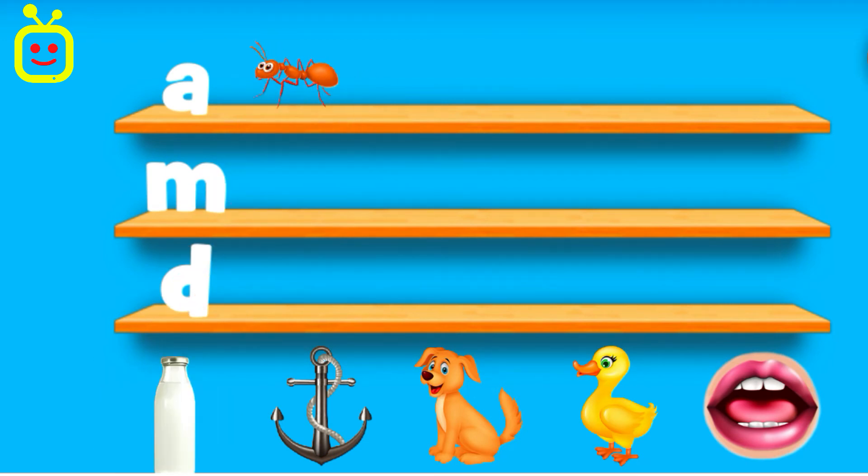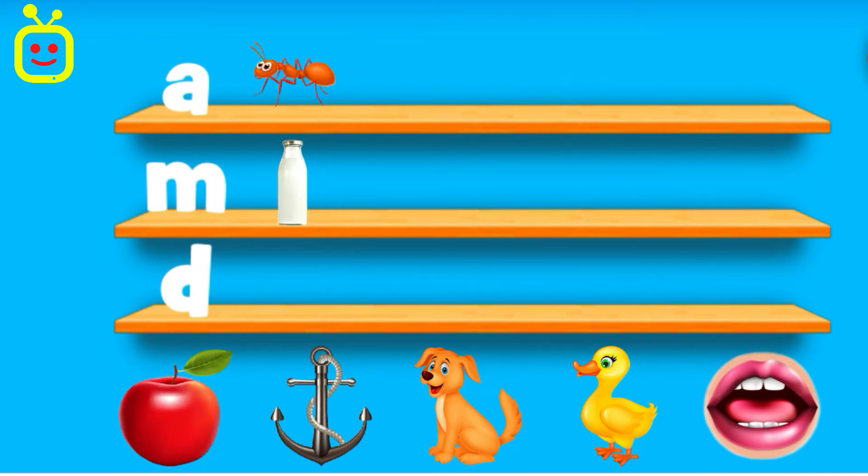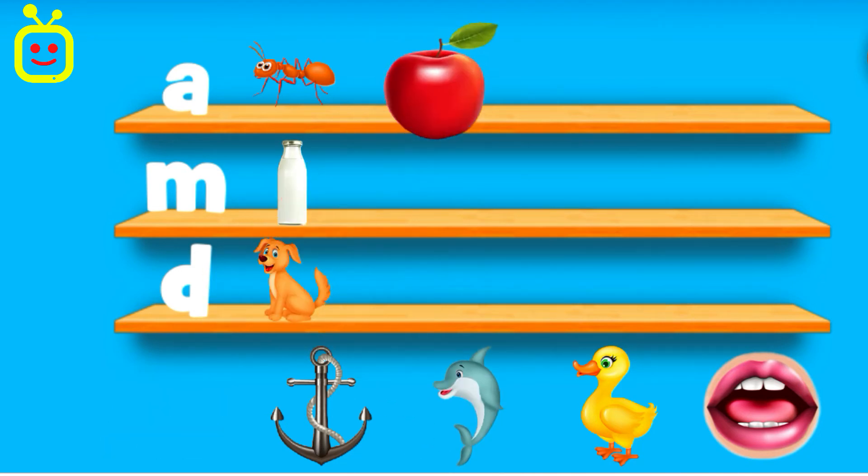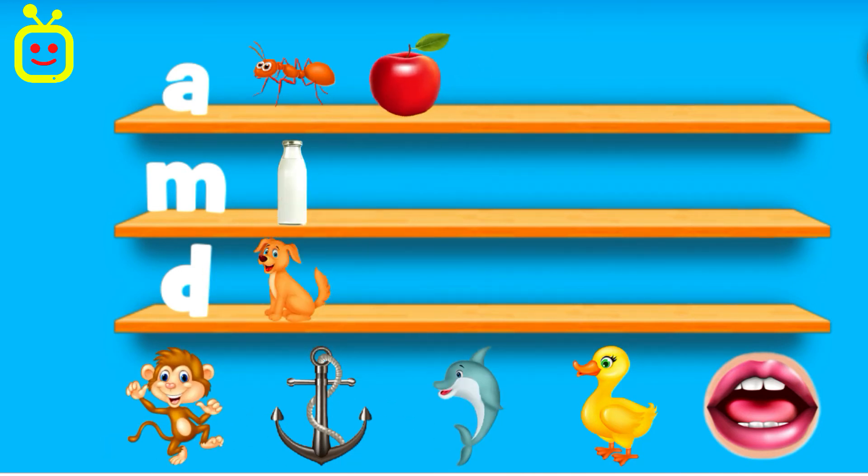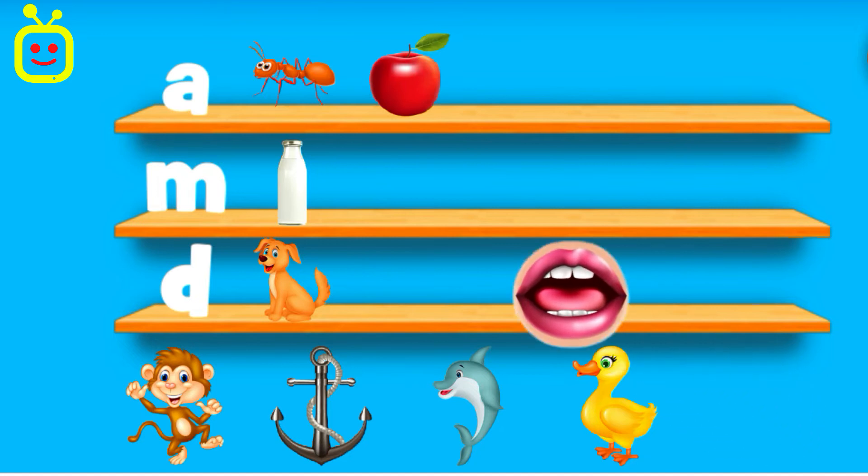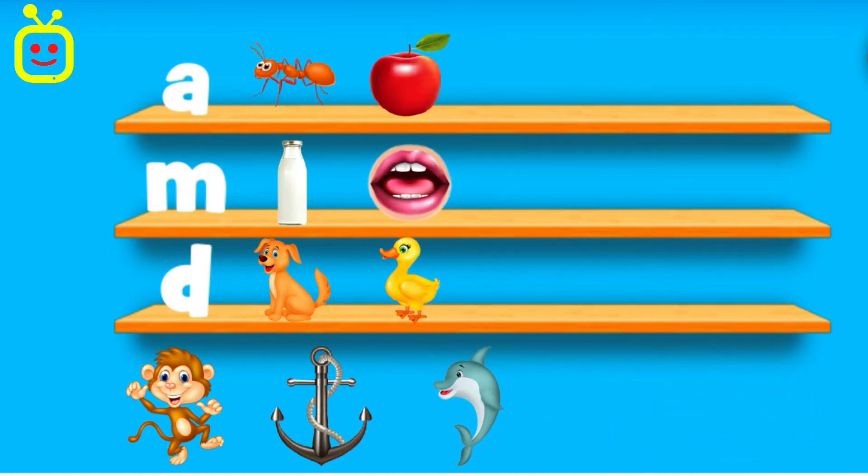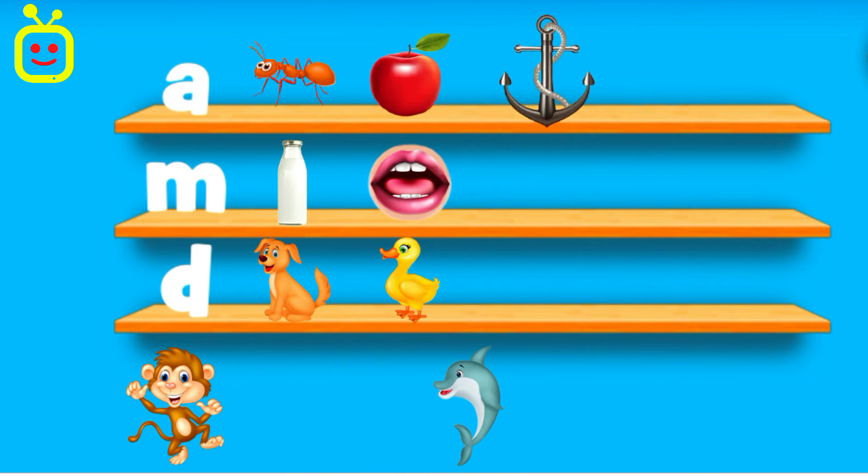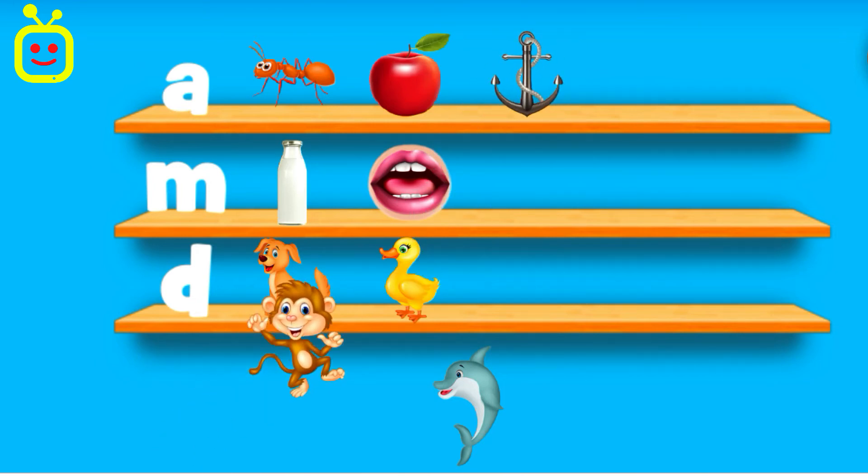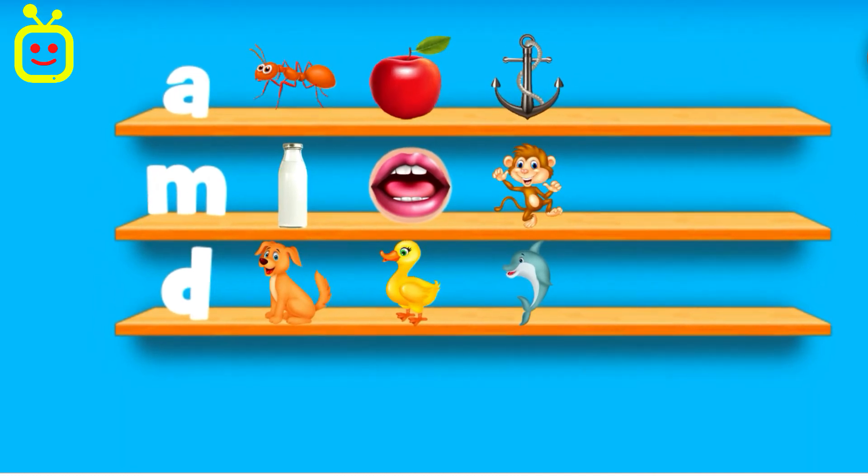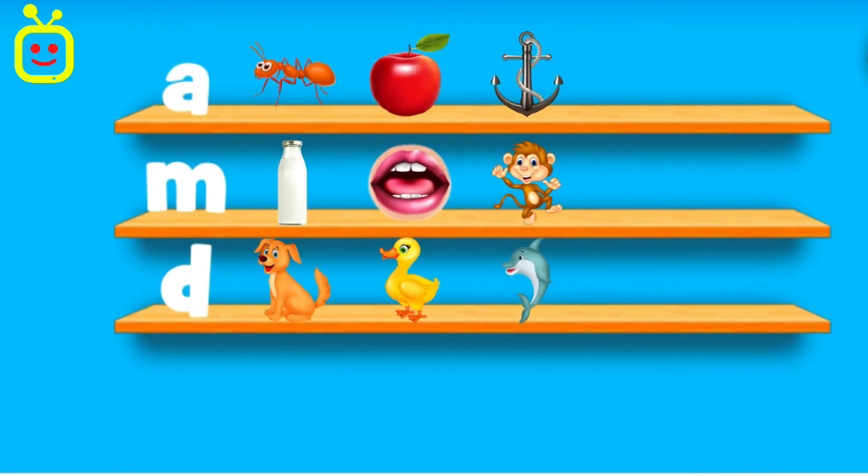Ant. Milk. Dog. Apple. Mouth. Mouth. Duck. Anchor. Monkey. Dolphin. Tremendous!